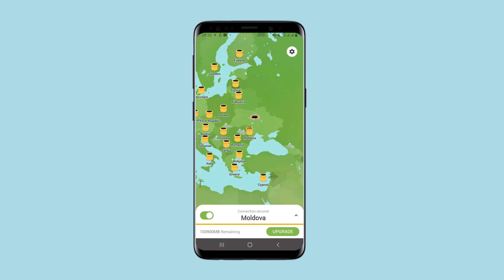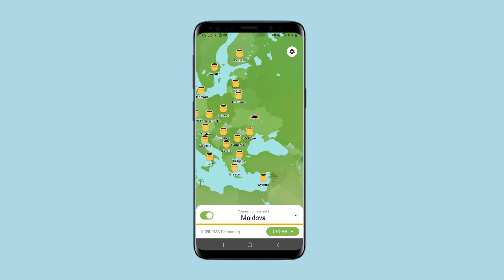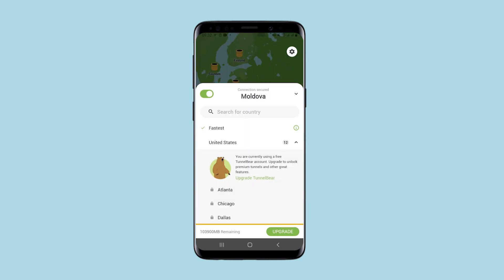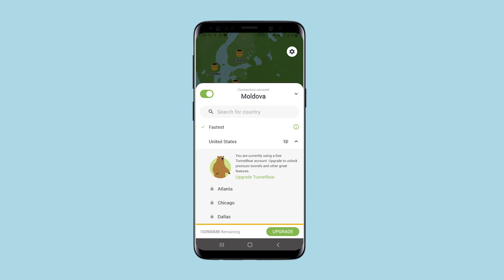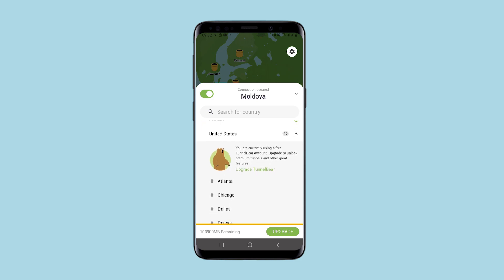You can connect to the USA and Canada only on a paid basis. Other connections can be used for free. The application has quite a few exotic connections.